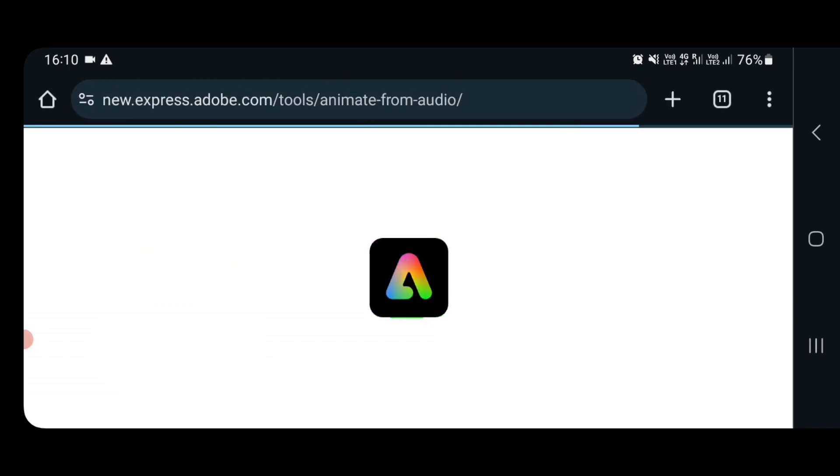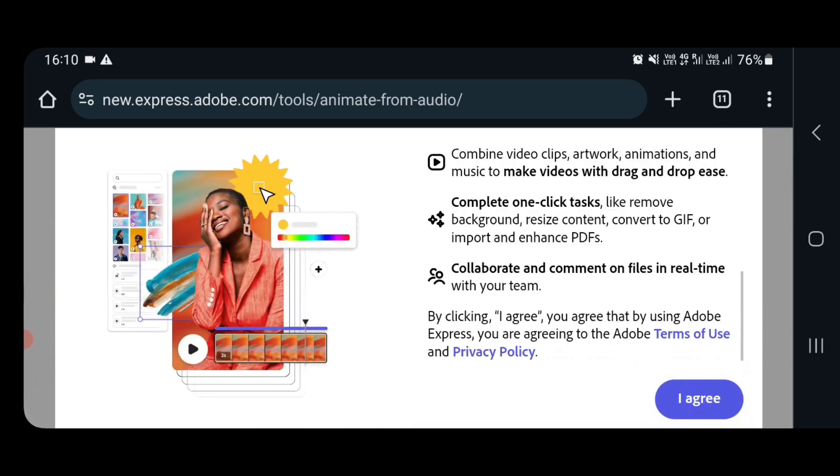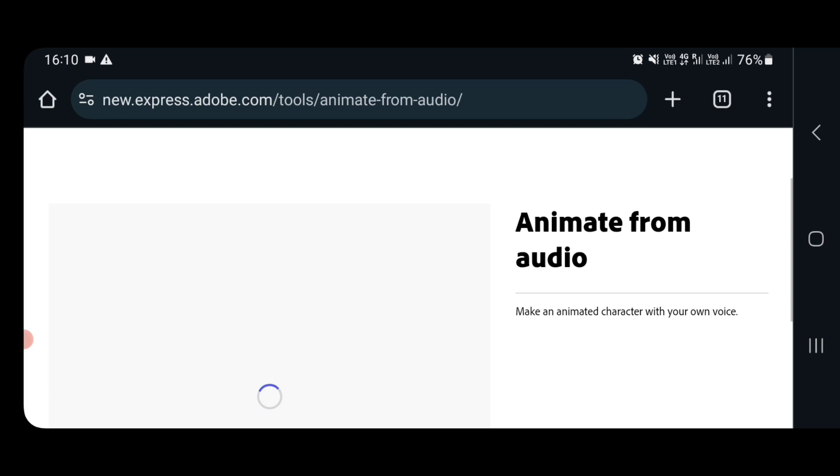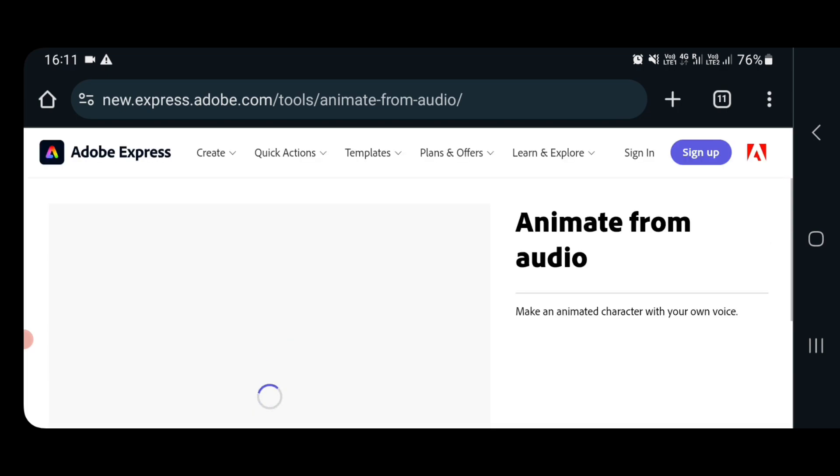Once you click on start now it will take you to the main page where you are going to start your animation. First you have to click on I agree. Then you are on the page of animate from your audio.